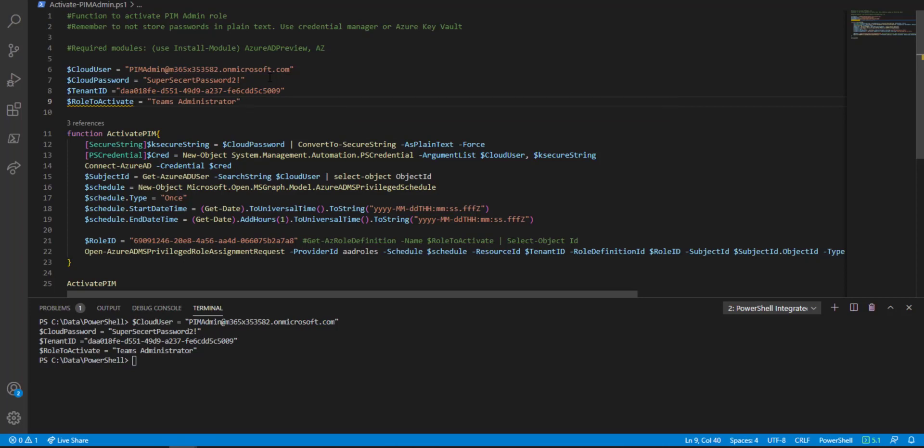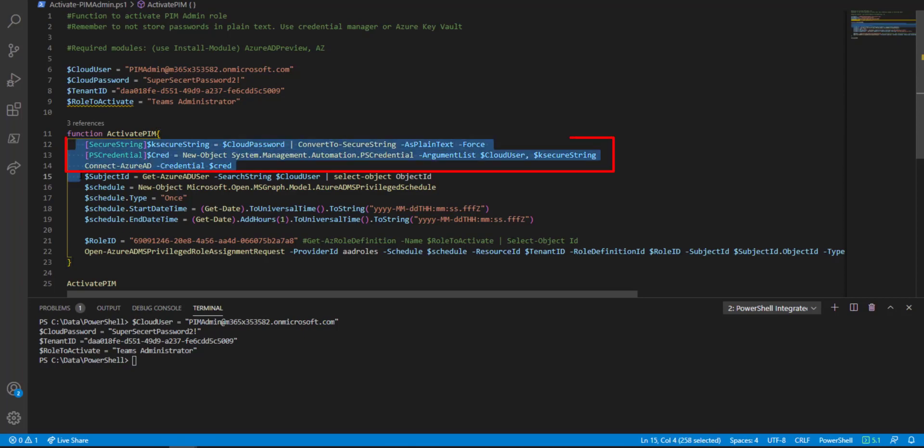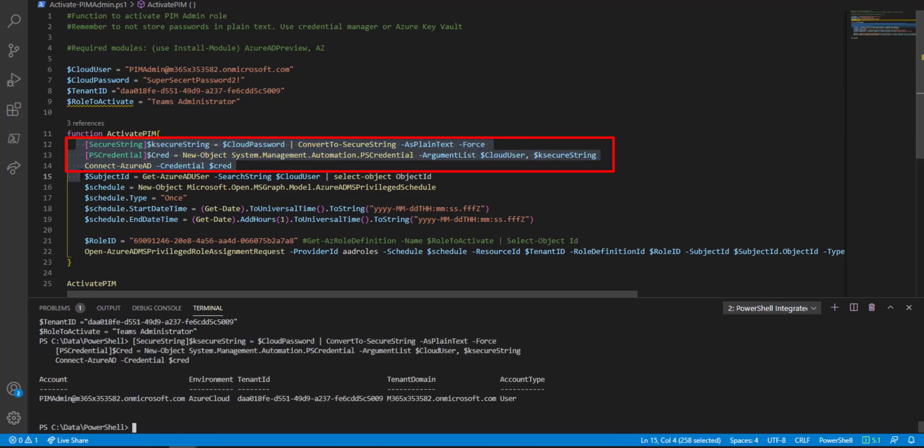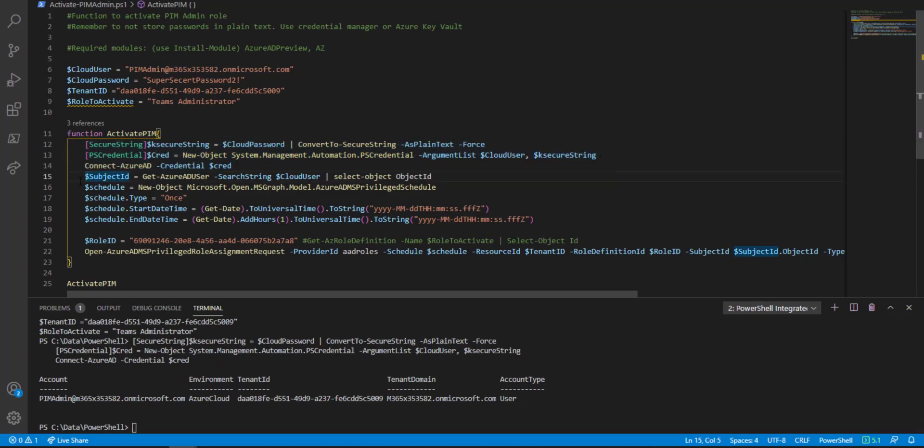Once we've set this up, we can go ahead and connect to Azure AD. That's these lines right here. Then what we need to do is get the ID of the user who we want to request admin access for.